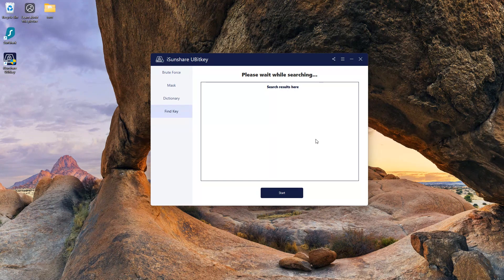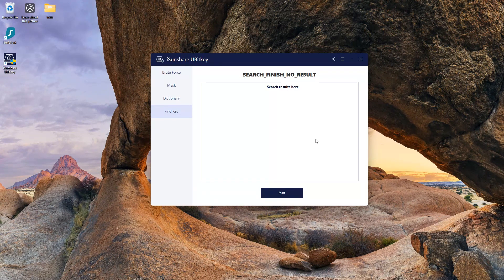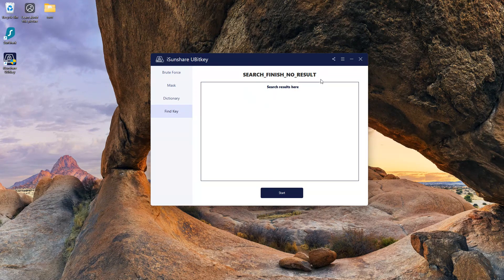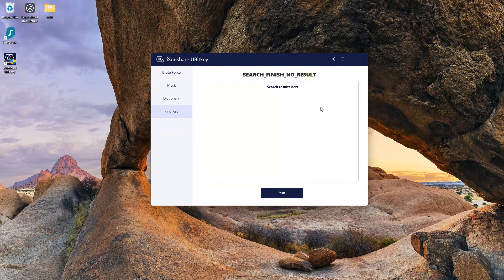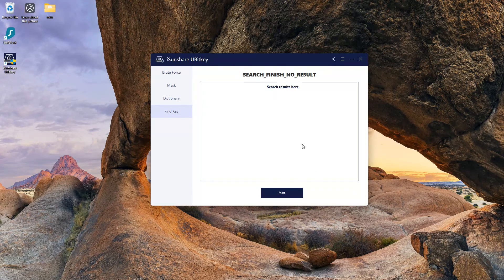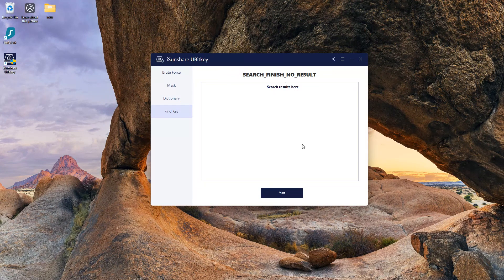As I don't have any recovery key on my PC at this time, it's showing search finished with no results. But if it had found any, all keys would be listed here.